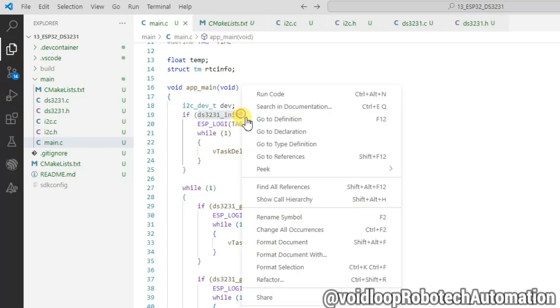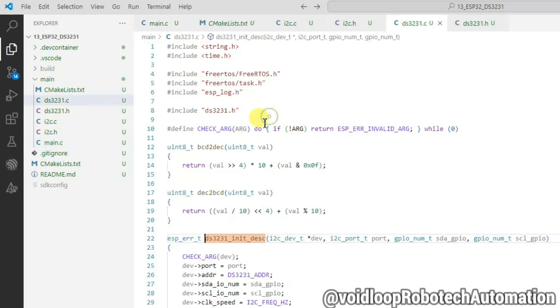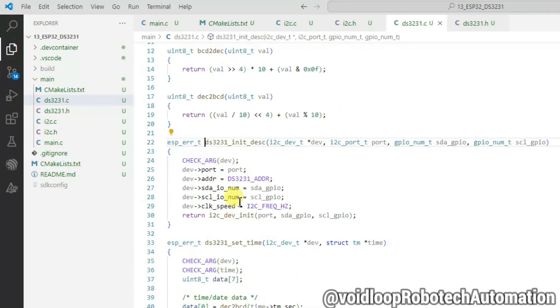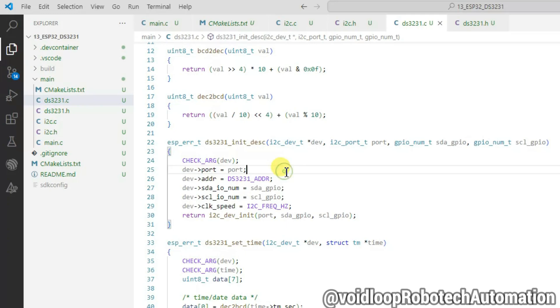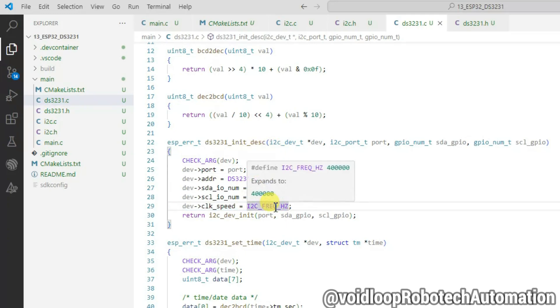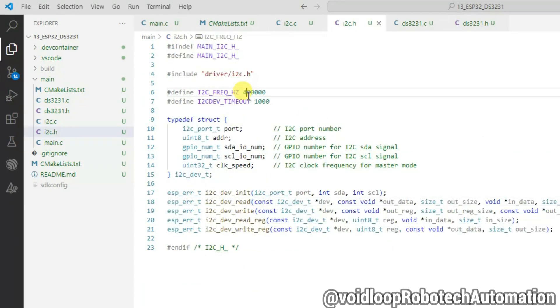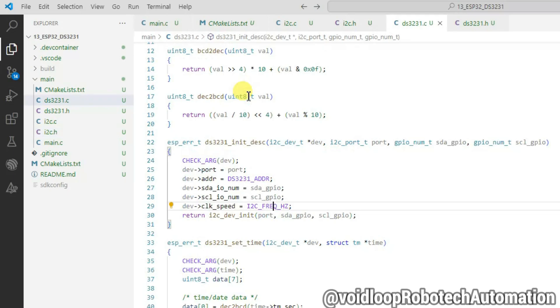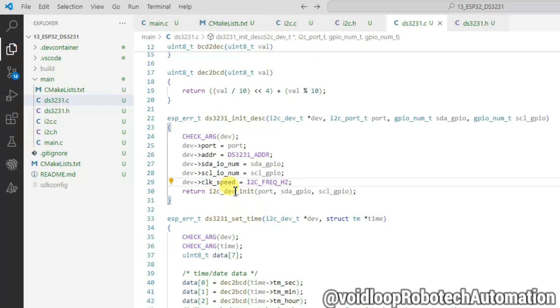Let's go to its definition. I2C parameters are assigned into the dev structure here. I2C clock frequency is 400 kilohertz. This function initializes the I2C using I2C port and I2C pin.